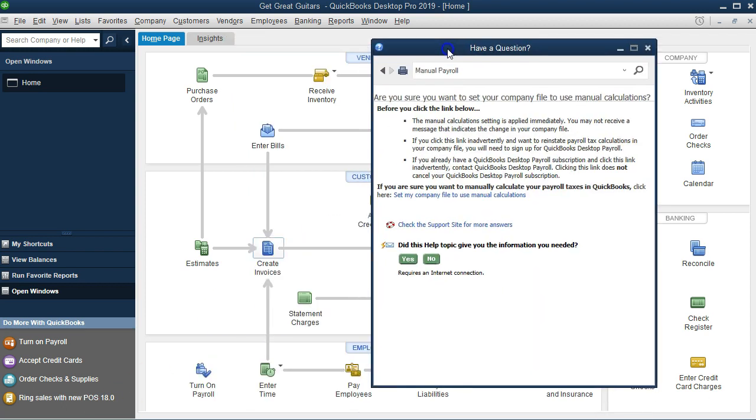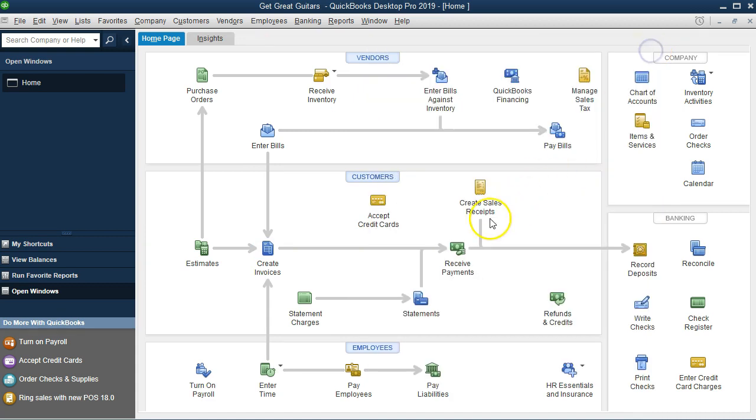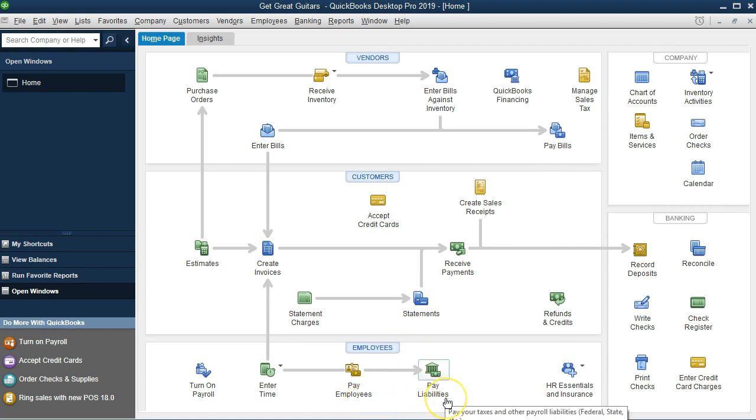Once you do so, you might get one more icon you have to select here. Then I'm going to close this out. Once we do so, then we'll notice that our employee section down here looks a bit different now because now we've got this payroll employees and pay liabilities.